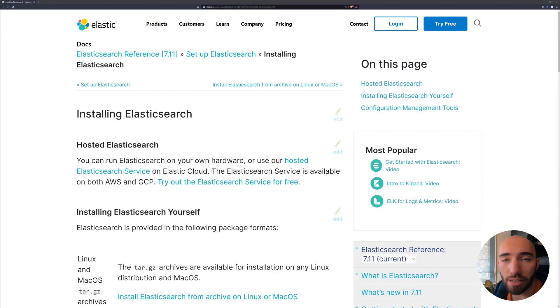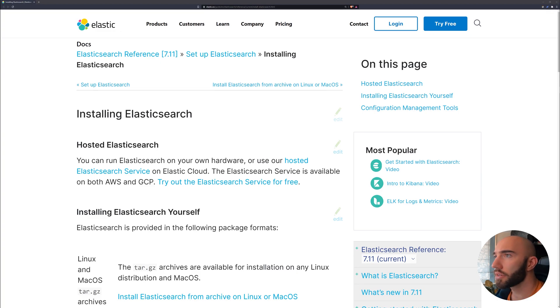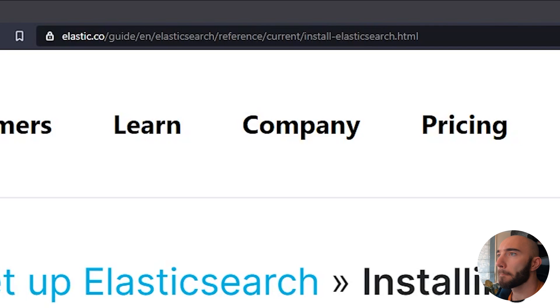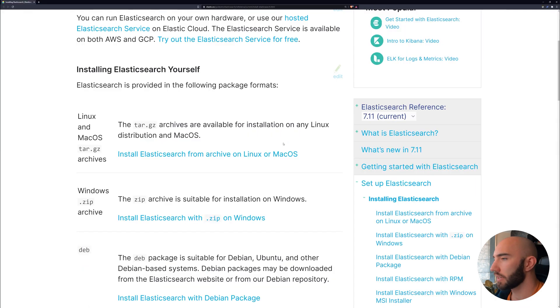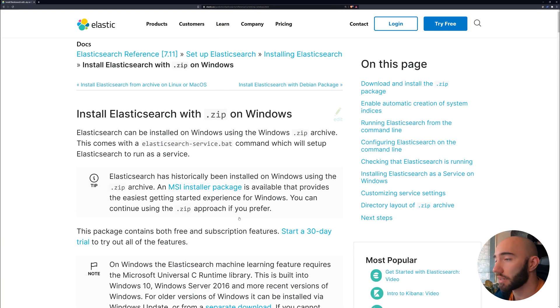If we're using Elasticsearch, we first need to actually download and install it. I'm just going to take you through those steps now. All we need to do is head over to this website, elasticsearch.co, and you can see the address just there.